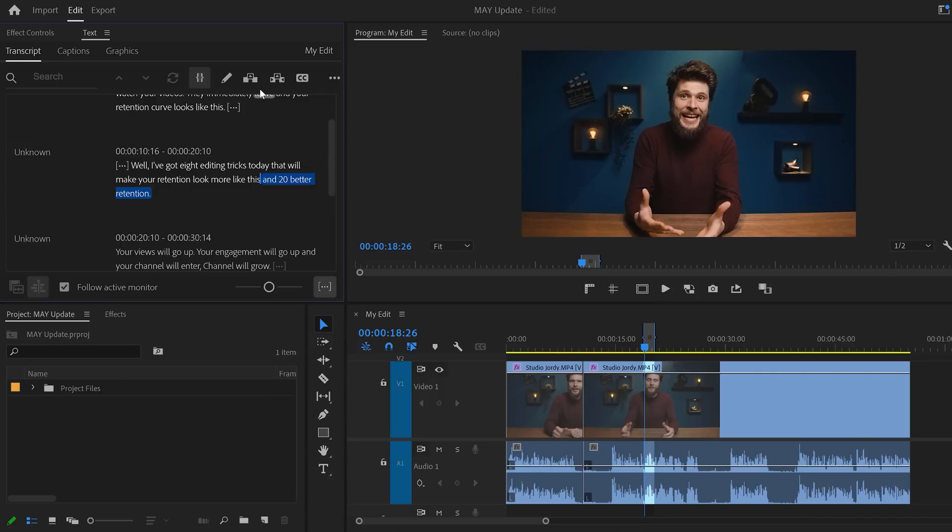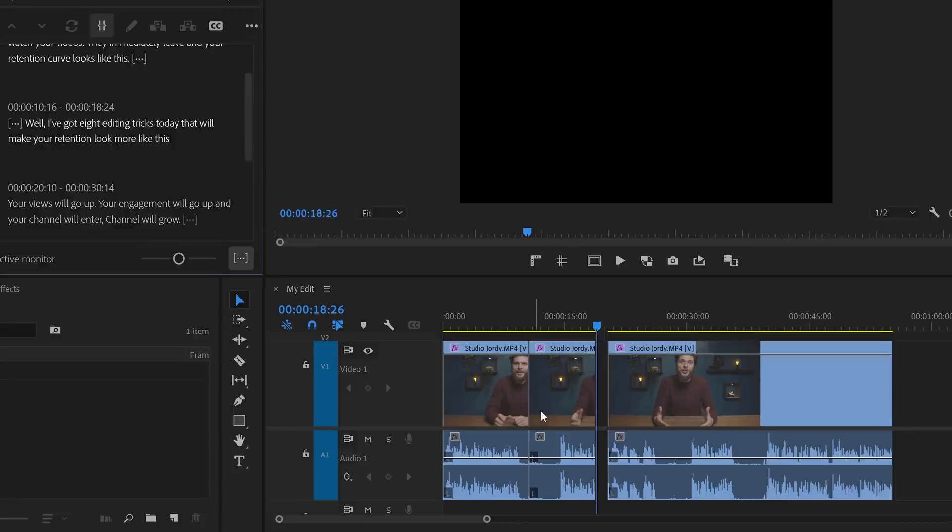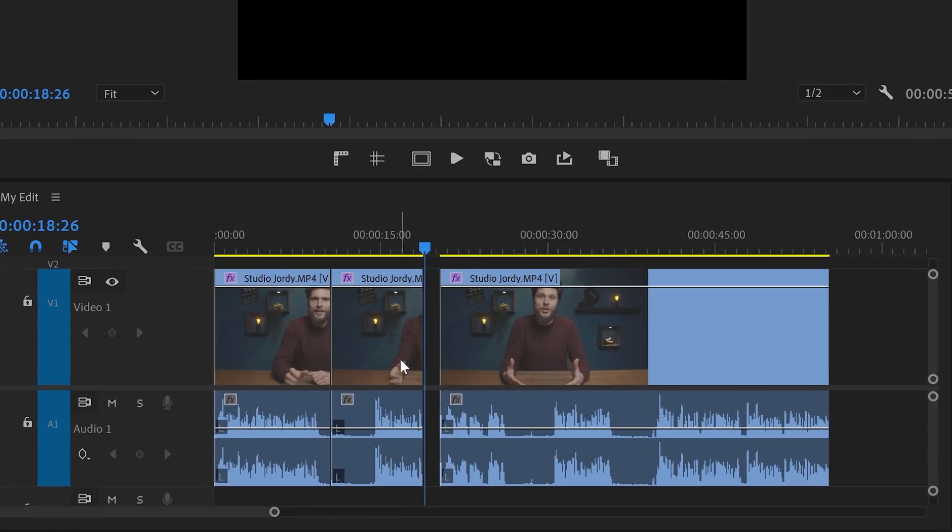Next, you can see the Lift button. If you click this one, Premiere will also cut away your selection, but it will leave a gap in between the clips. That's for when you want to add some other footage in between, for example.